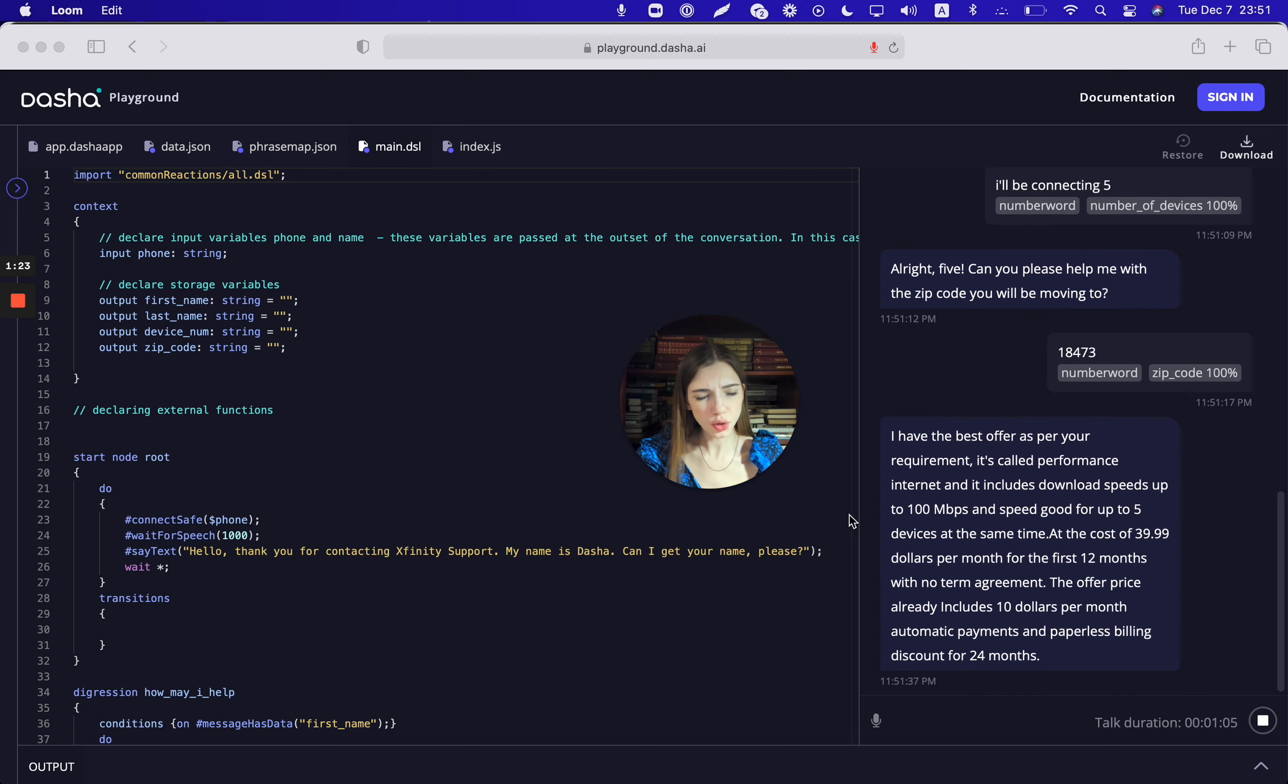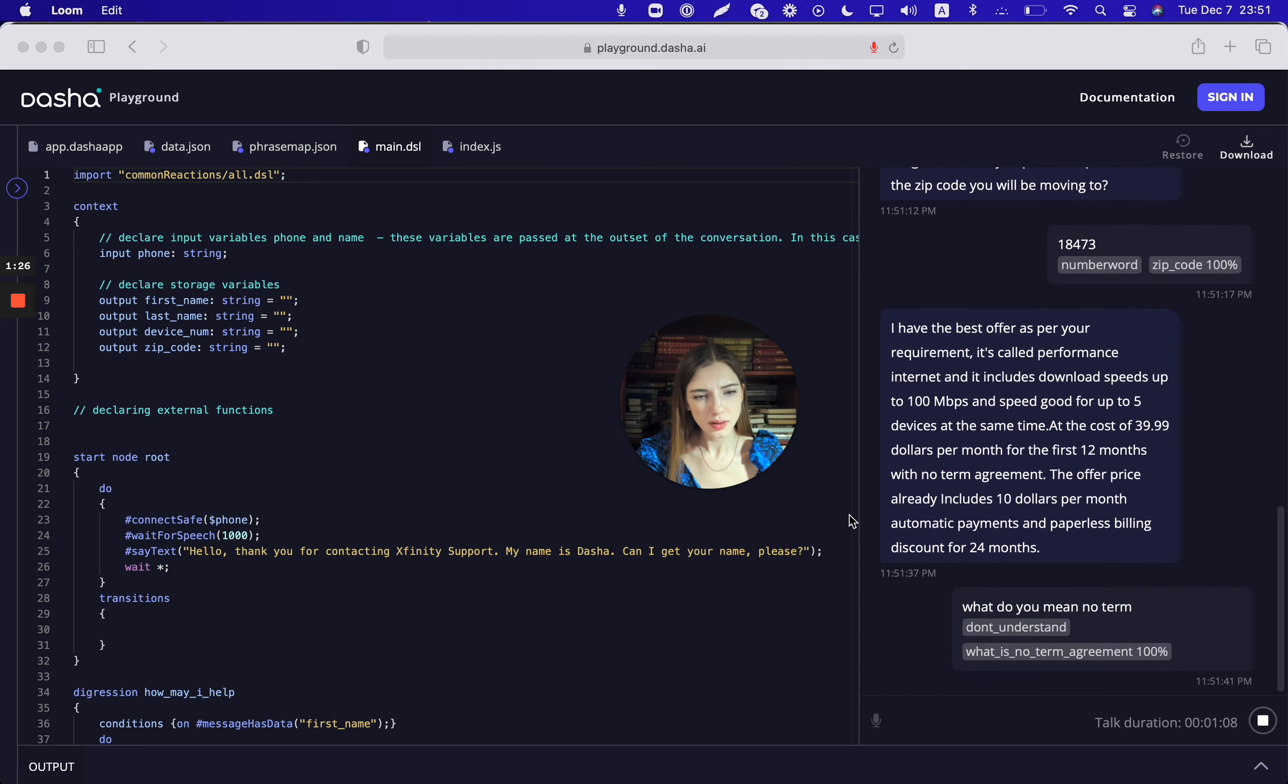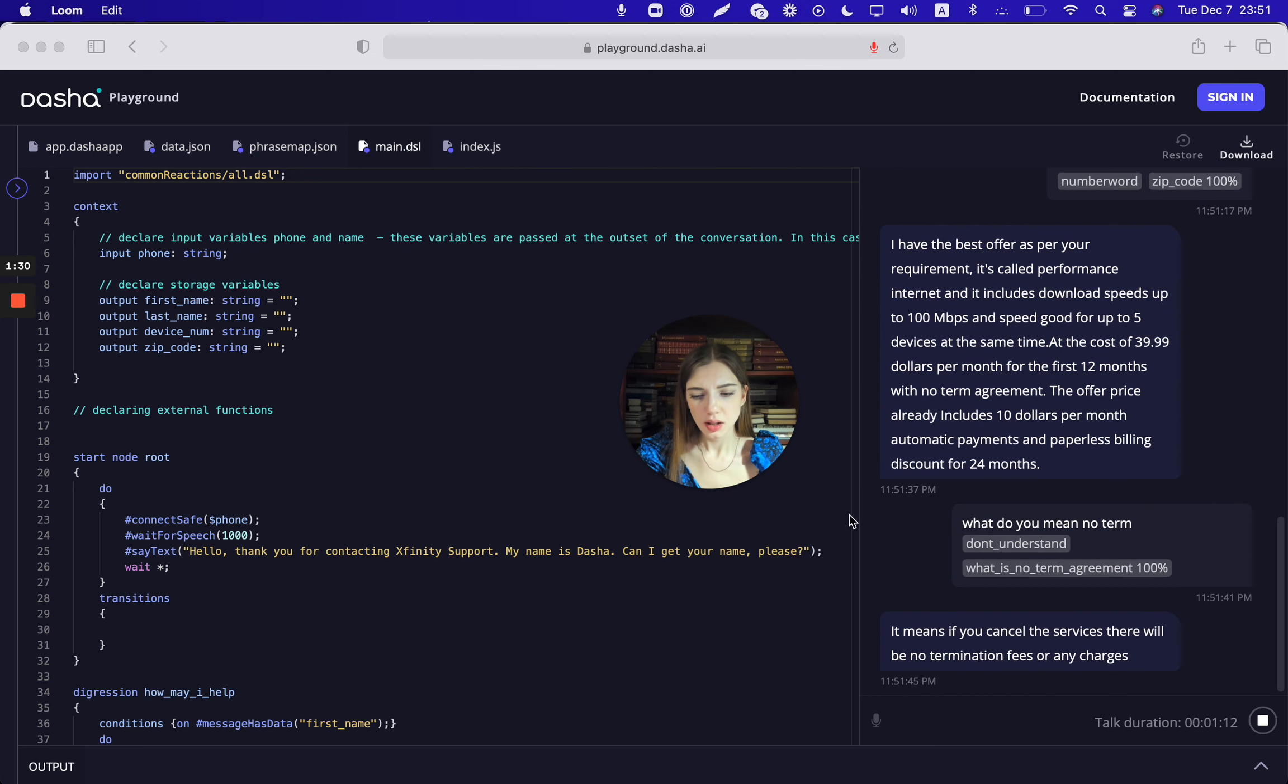What do you mean no term agreement? It means if you cancel the services there will be no termination fees or any charges. Okay, how do I prepare for internet setup?